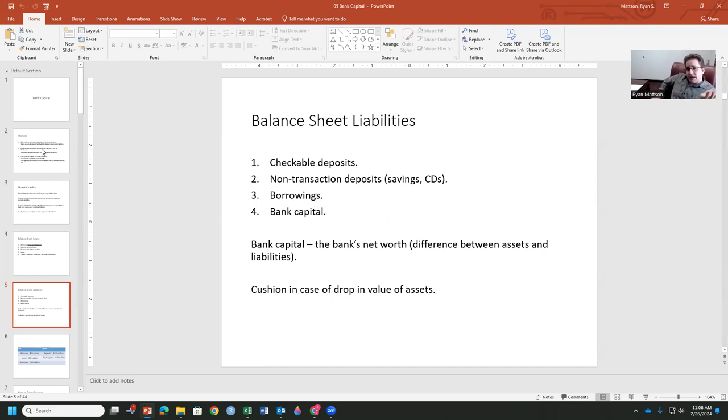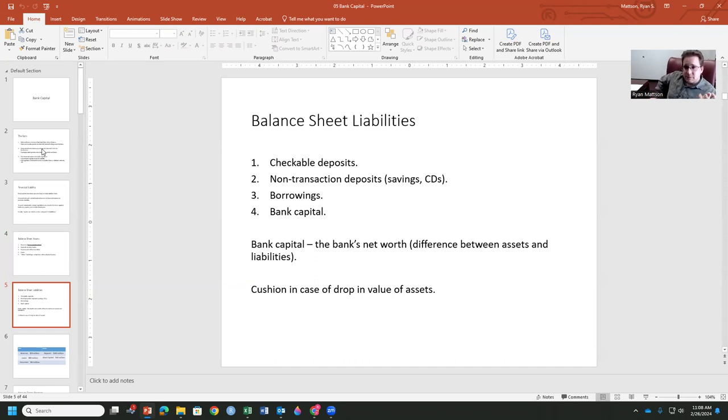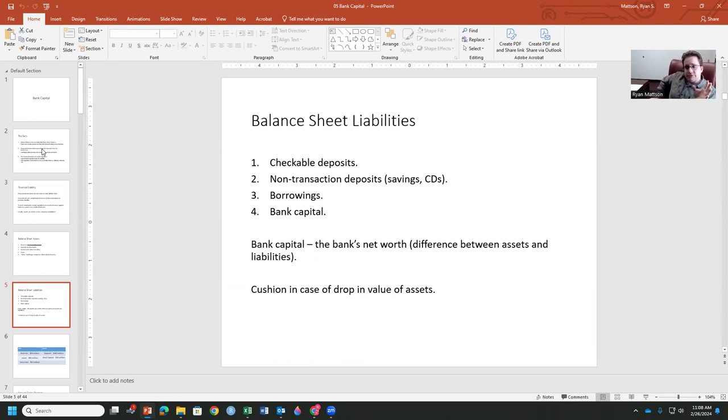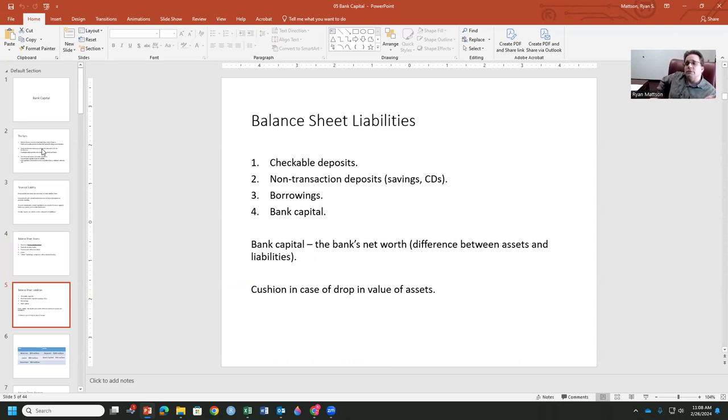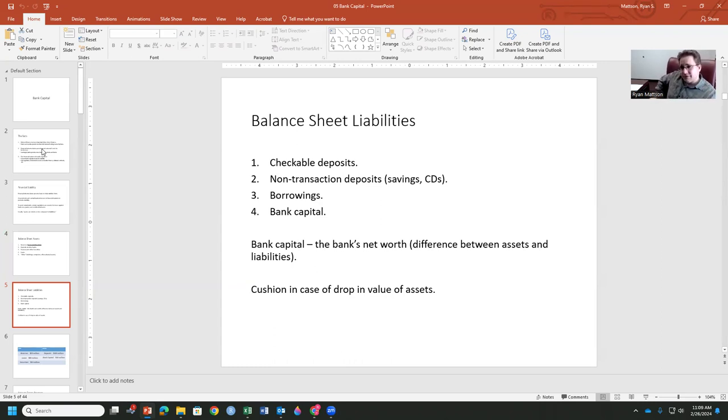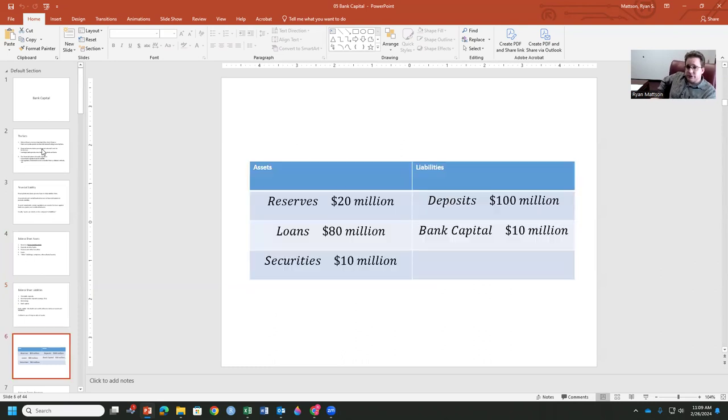And bank capital. Now, bank capital is the bank's net worth. That's the difference between their assets and liabilities. This is going to be a bit of a catch-all here. This is going to serve as a cushion in case of a drop in the value of their assets. So if we have Silicon Valley Bank is holding $30 million in bonds, and outside of their control, the value of those bonds begins to drop precipitously, they need to have a certain amount of bank capital available to cushion the drop in the value of those assets where they're going to have a rather high leverage ratio to deal with.